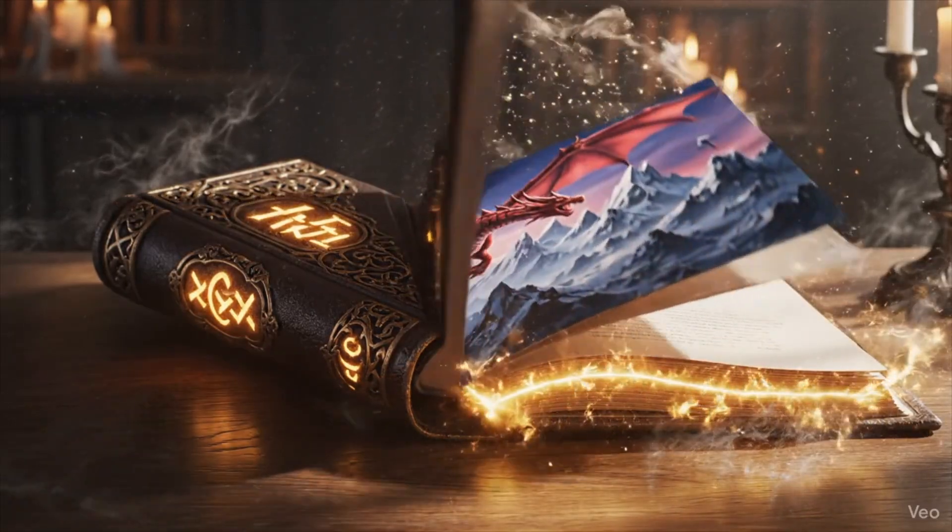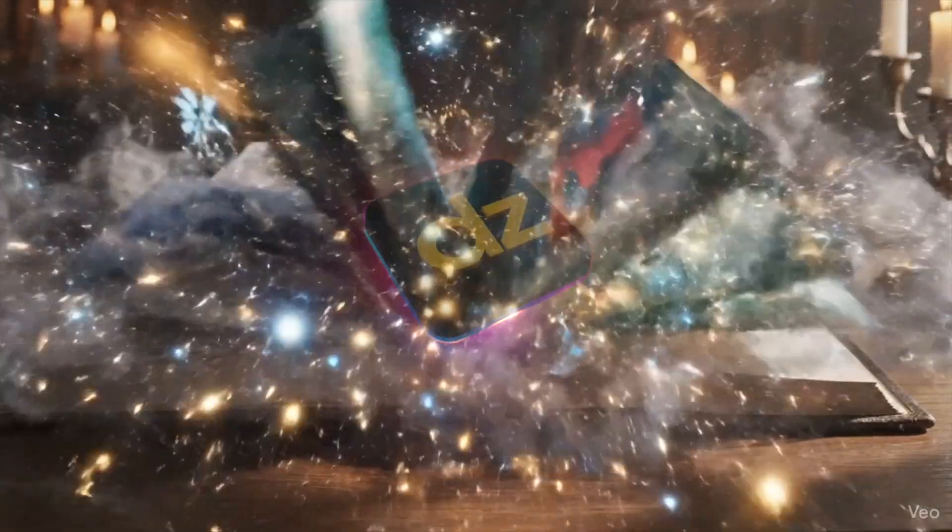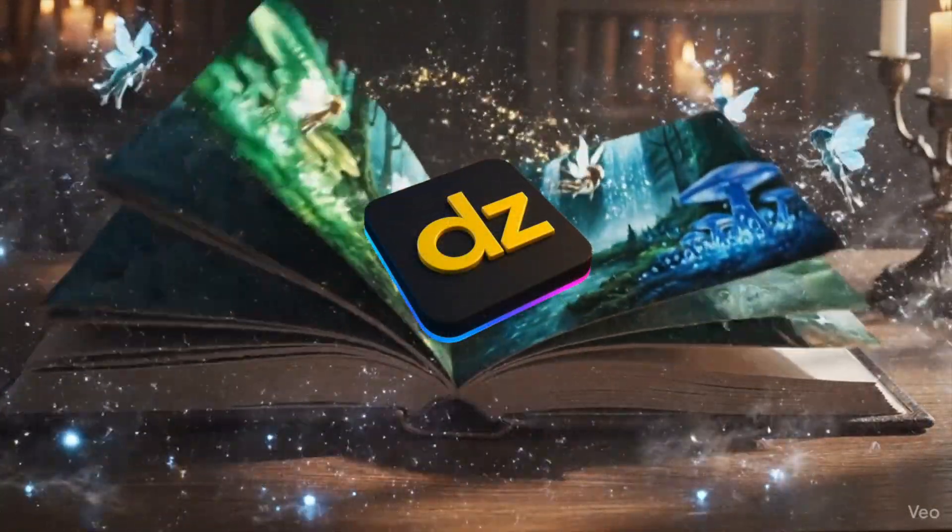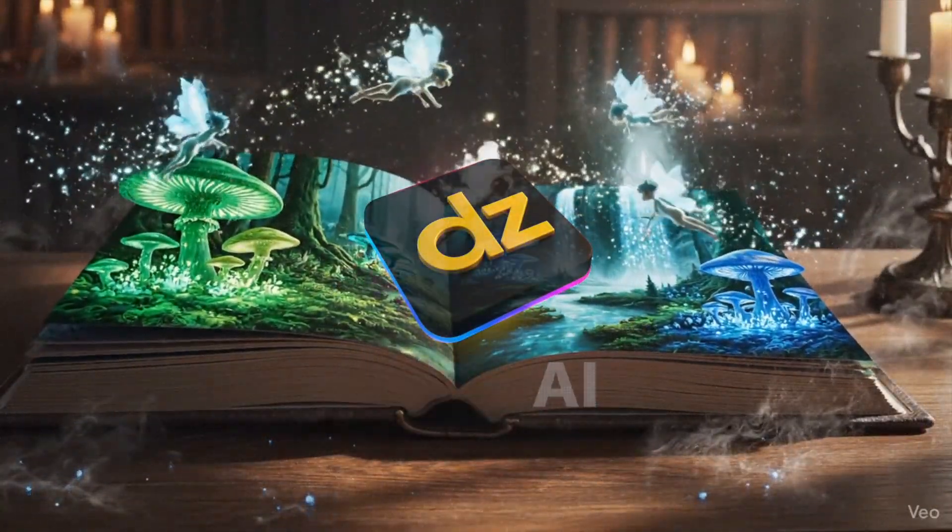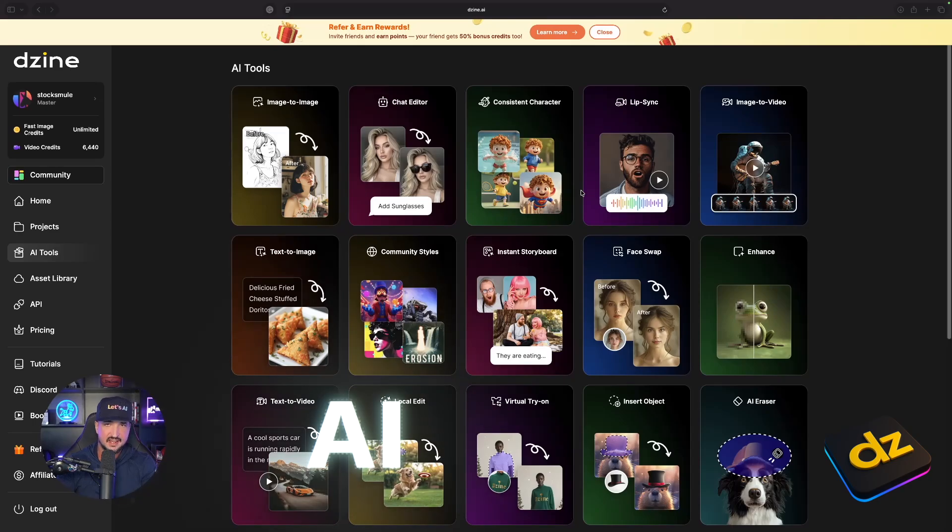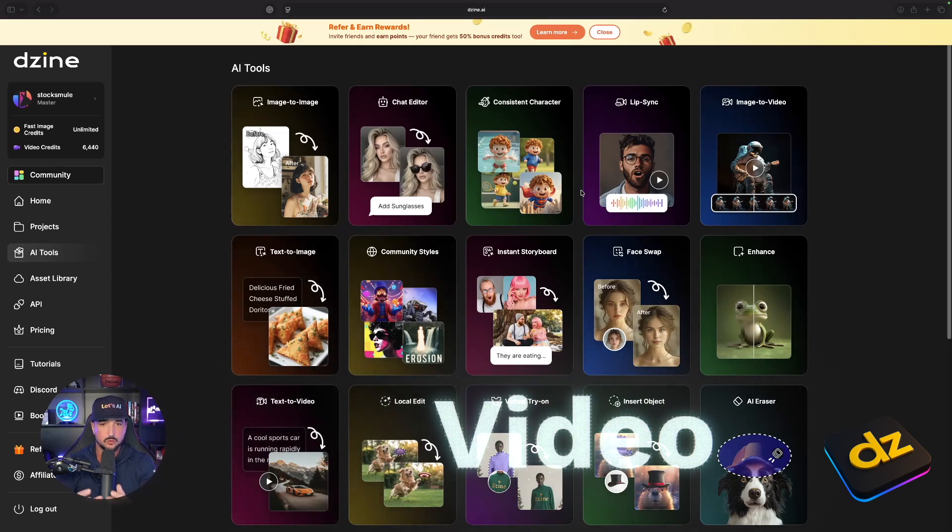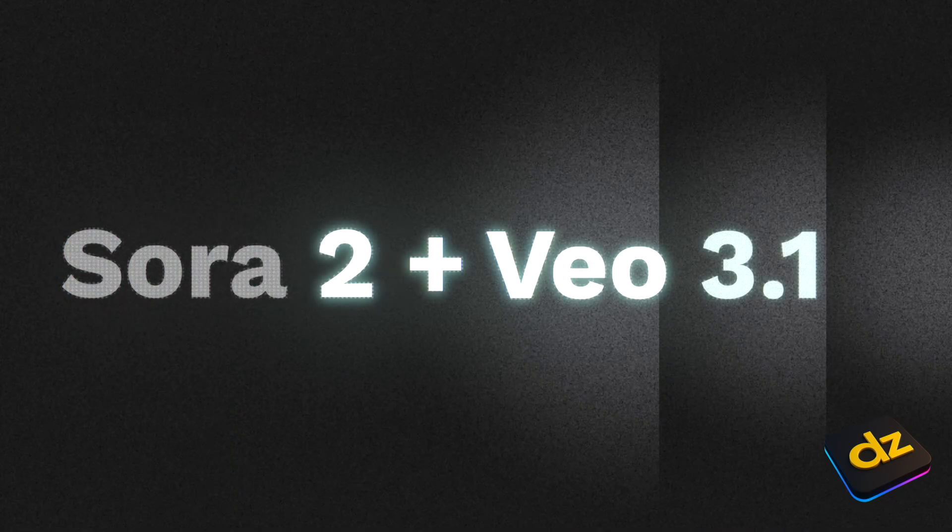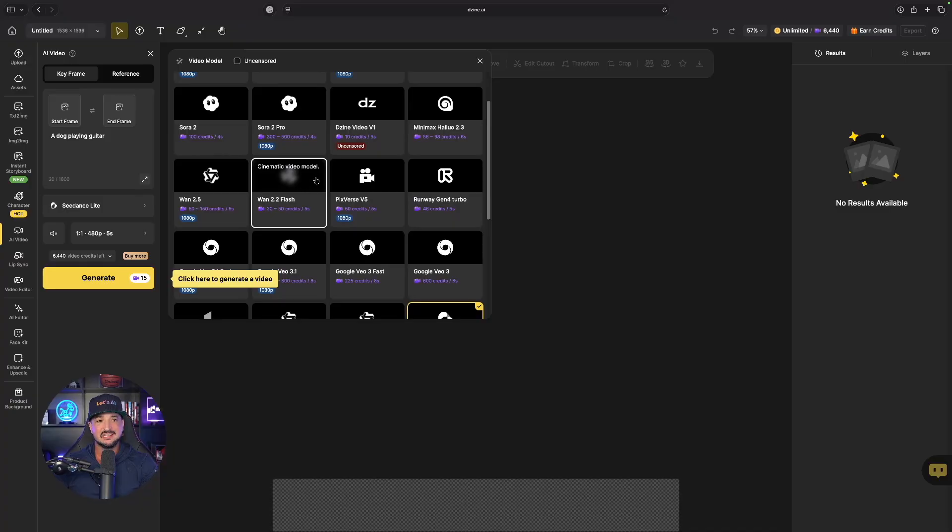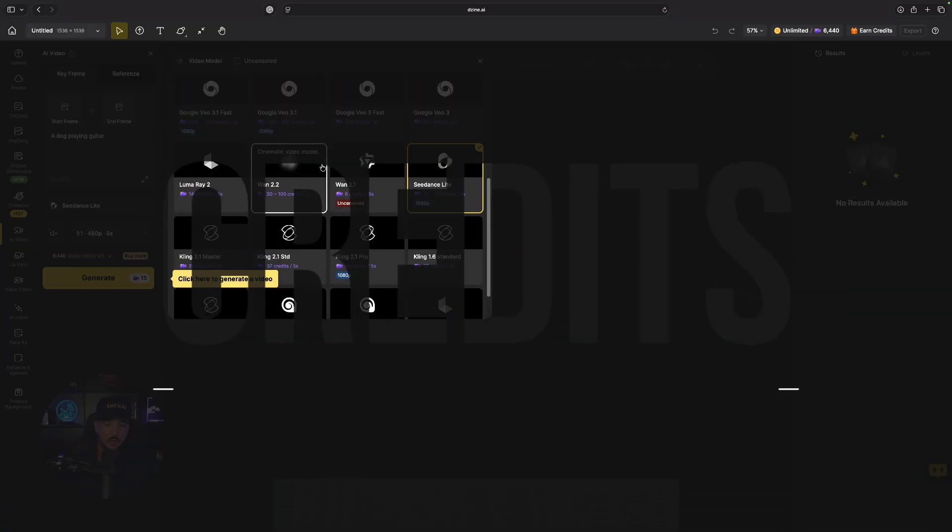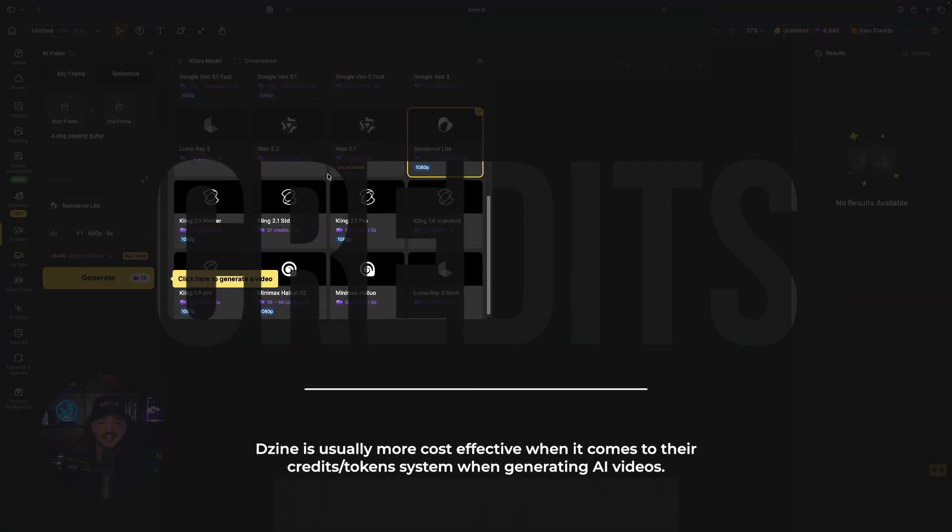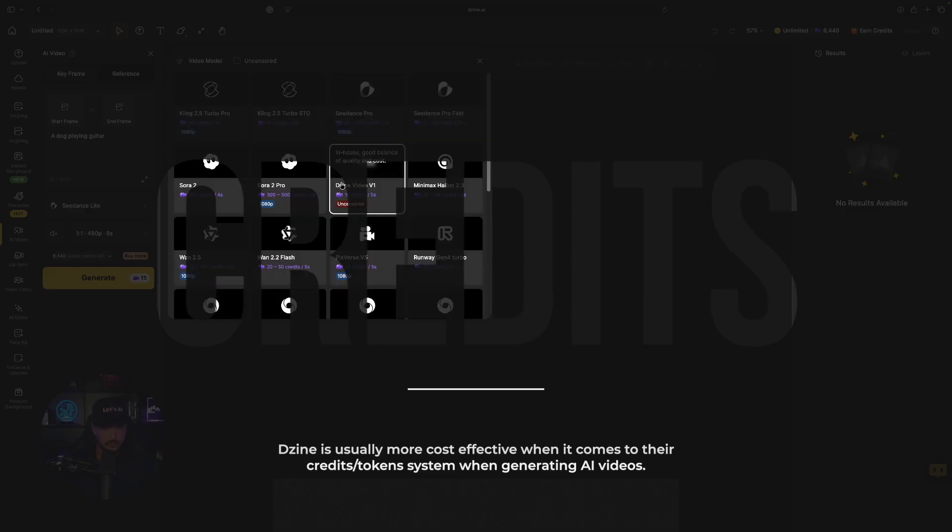To test all of this out today we're going to head over to one of my favorite all-in-one AI tools, design AI. Today specifically we're going to be focusing on AI video, more so Sora 2 and VO3, but I will say that typically design AI video credits are usually a lot less than some other tools.